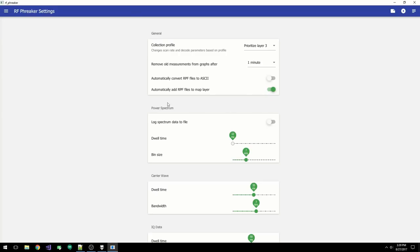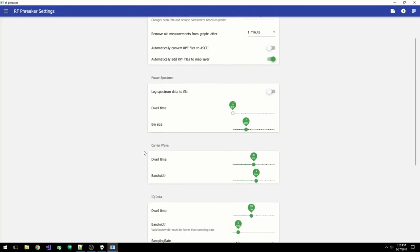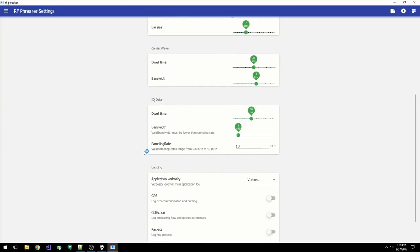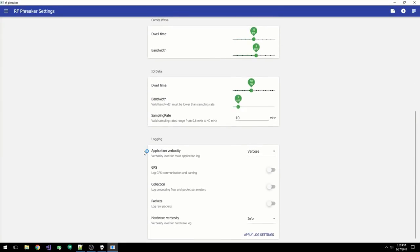And you can also toggle whether or not the RPF files are added as map layers. Underneath the general, you can change various parameters related to the collection of power spectrum, CW, and IQ data. You also have several options related to logging.